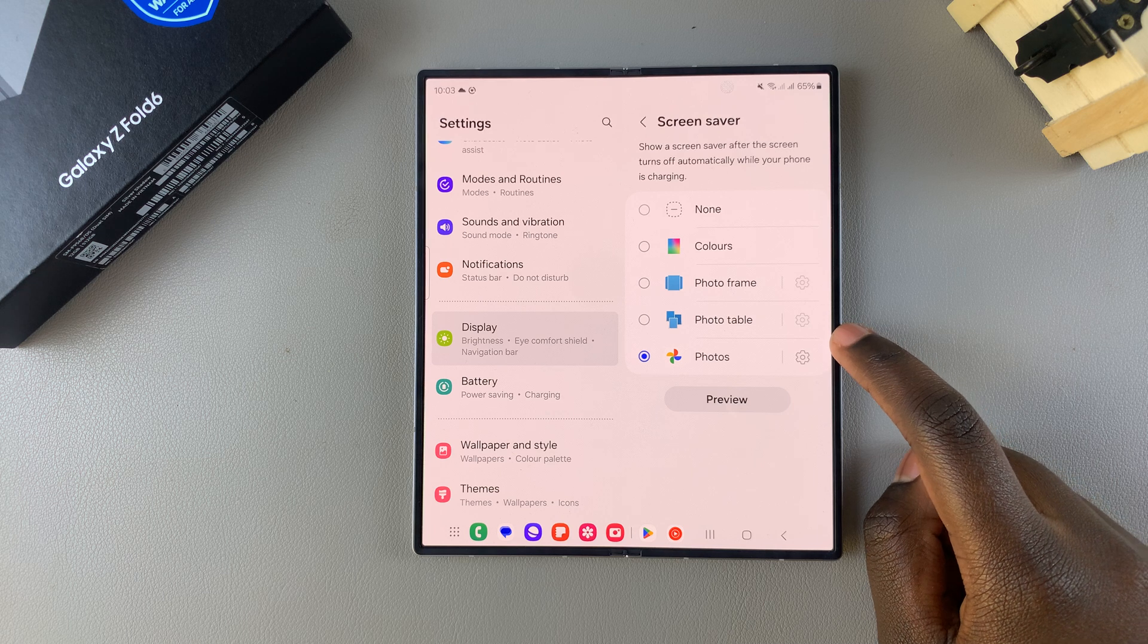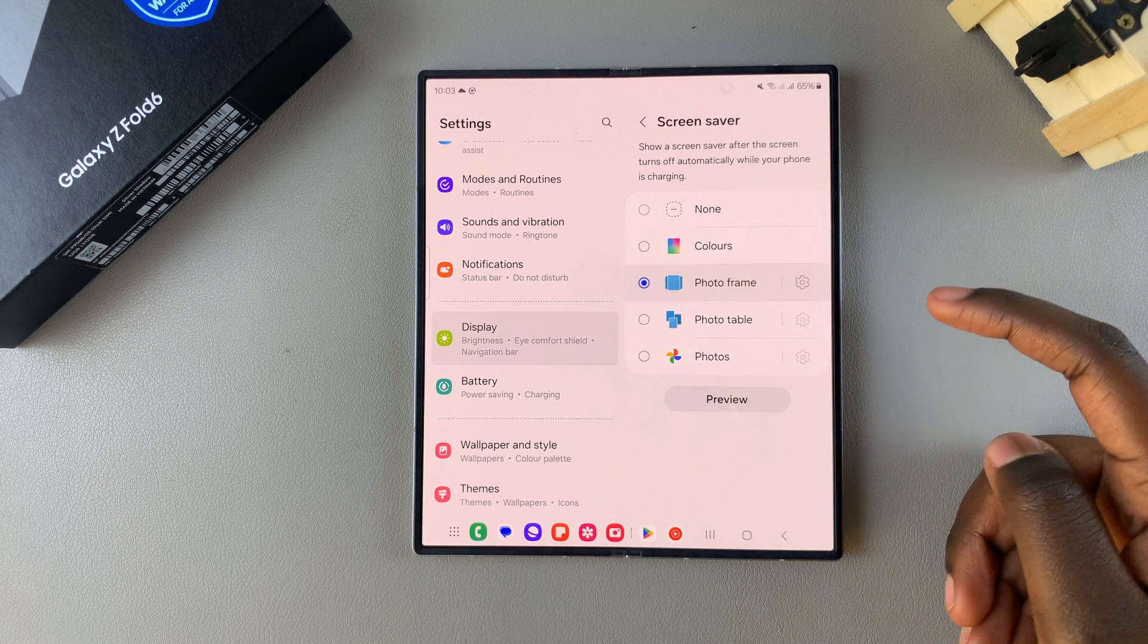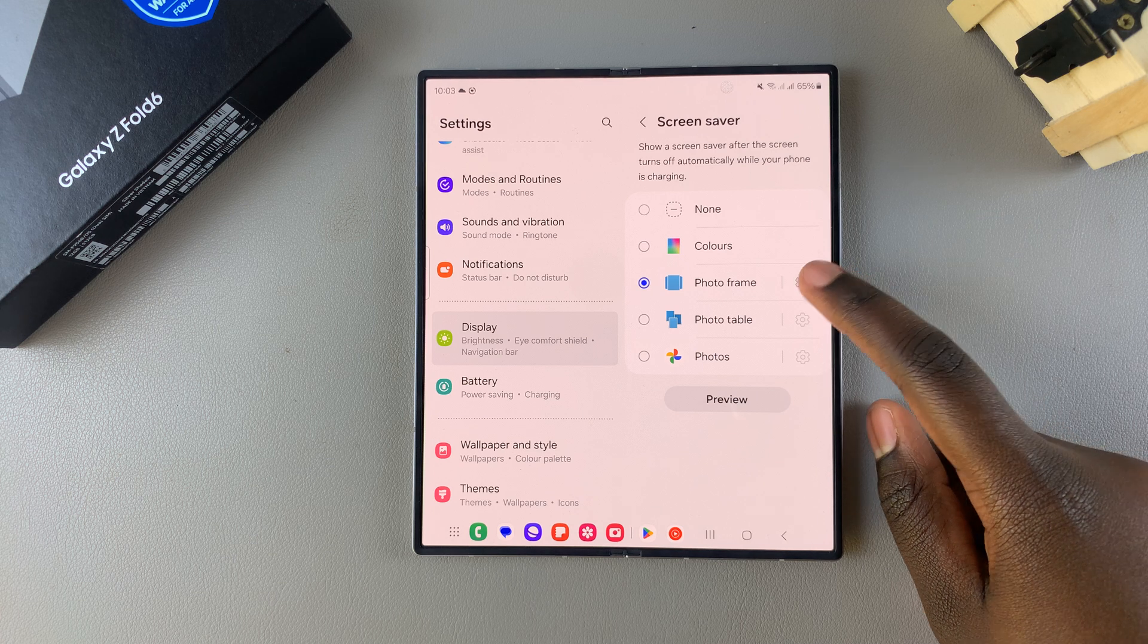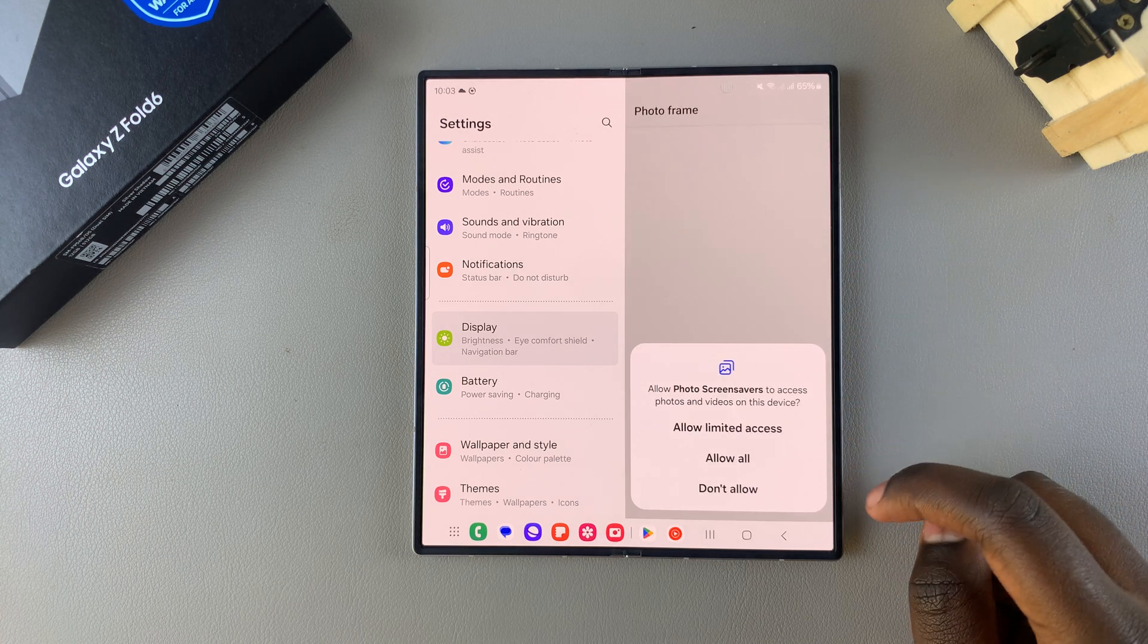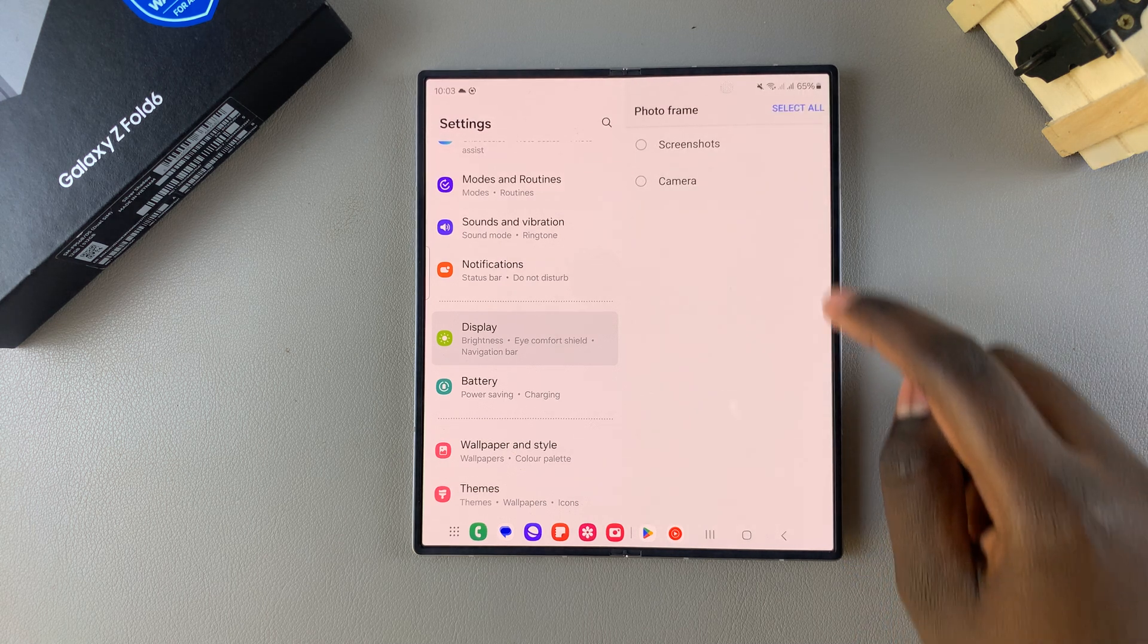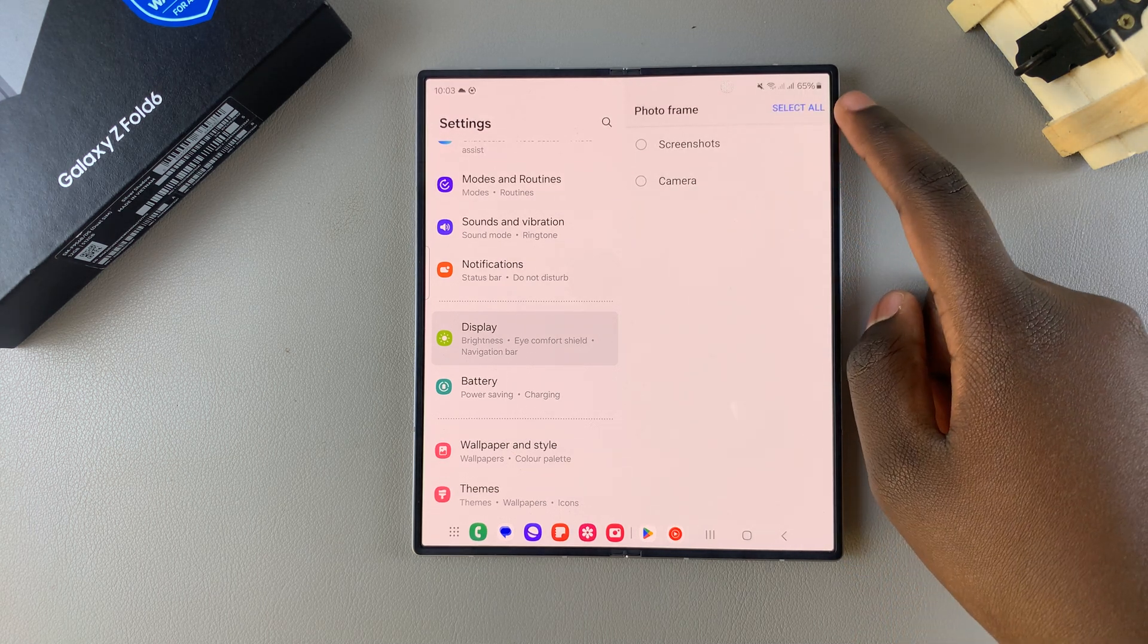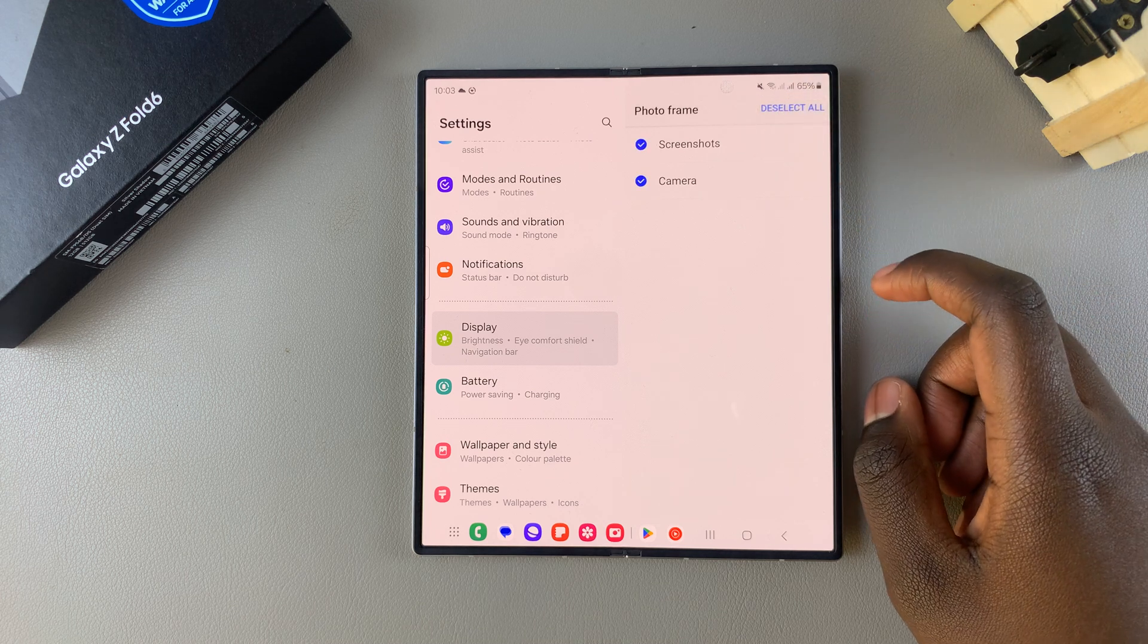Say, for example, you've chosen Photo Frame. You should see this settings icon. When you tap on it, you need to give permission for access to your photos. You can allow, then choose between Screenshots or Camera, or you can select all of them.